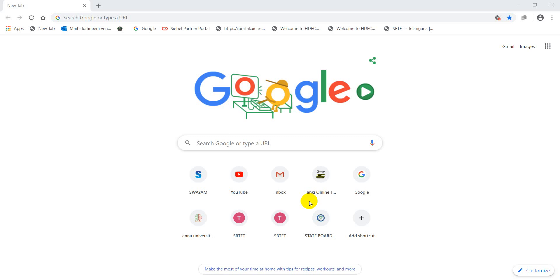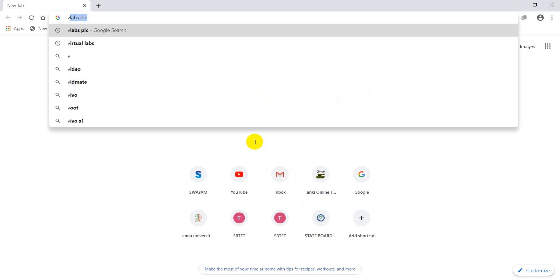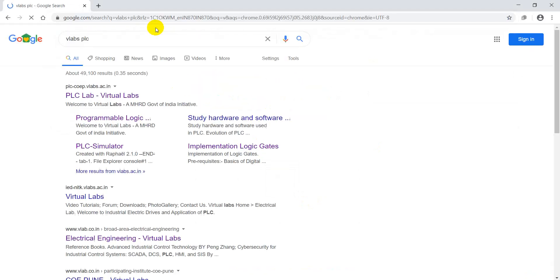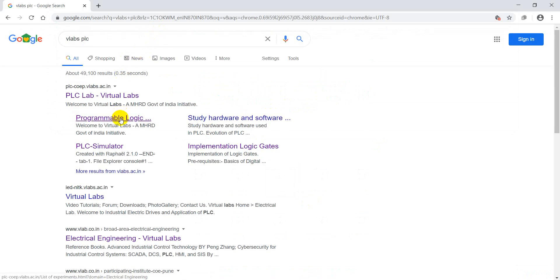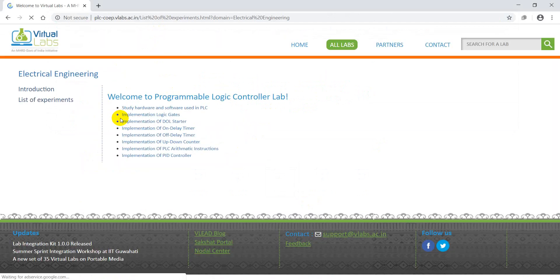Now we'll go to virtual labs. As it is shown on the screen, I will choose Programmable Logic Controller.